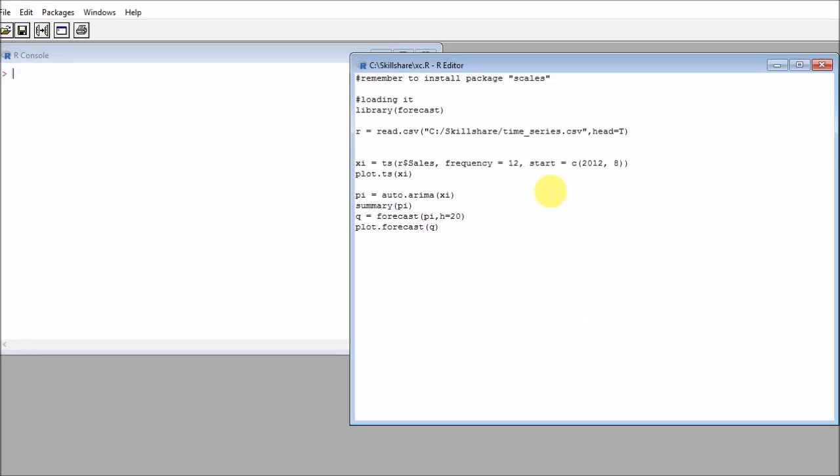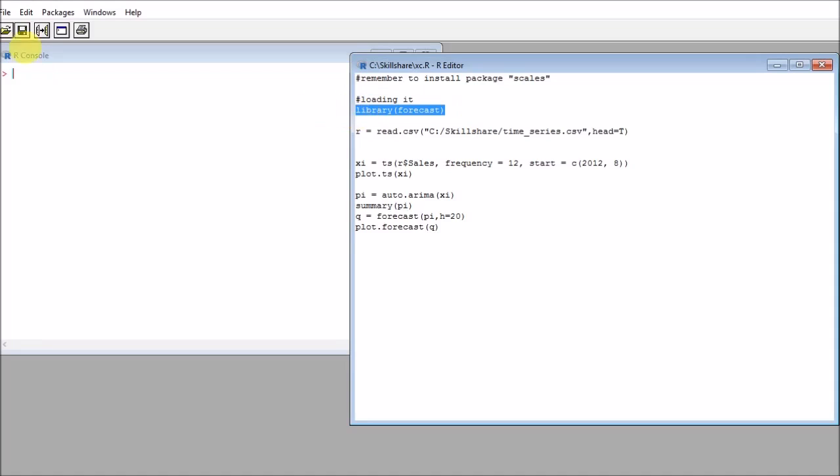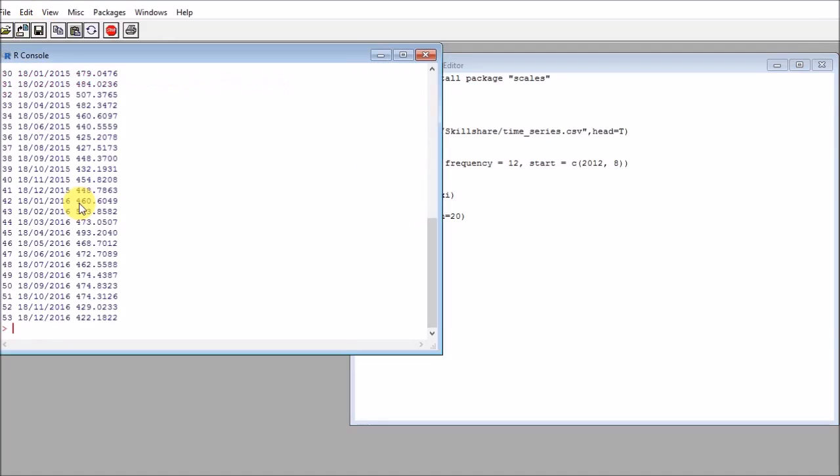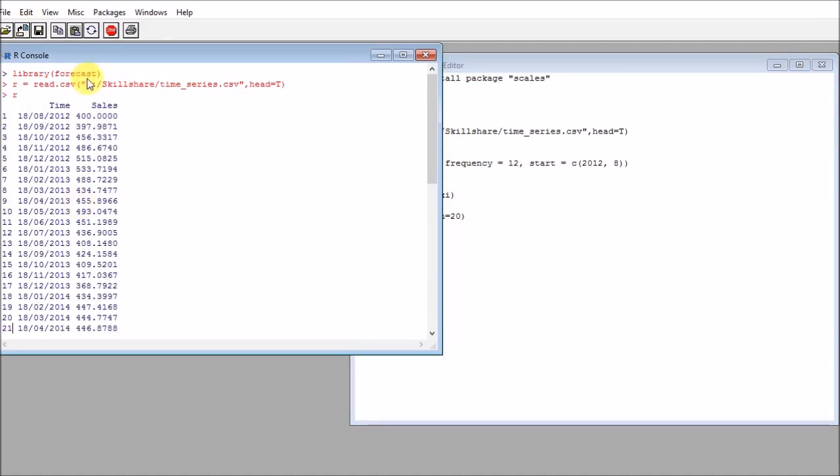Let's see how to use the auto.arima function in the forecast package. After installing the forecast package, which is loaded this way, I will be reading a CSV file here. This will contain the amount of sales for every month from August 2012.